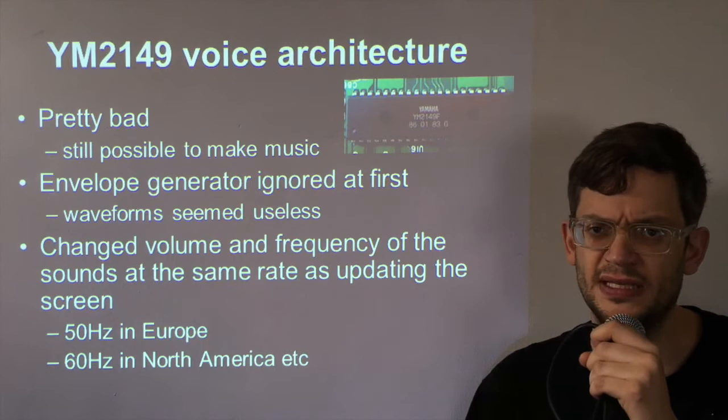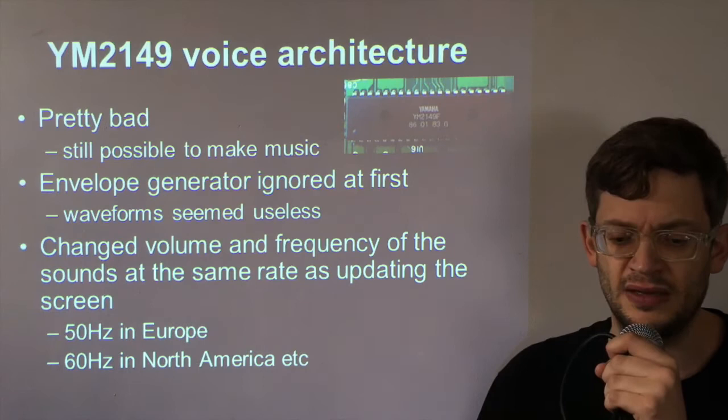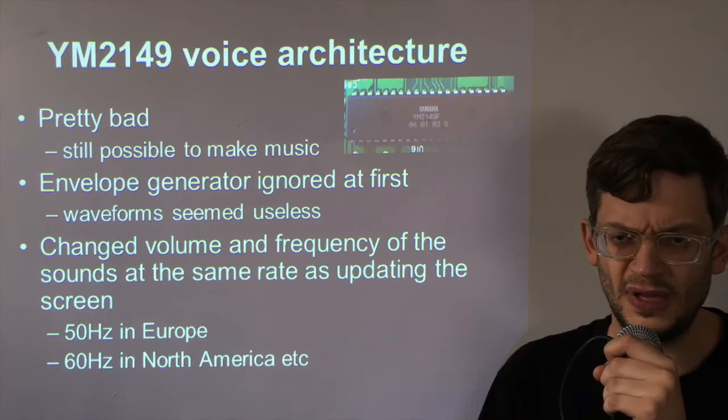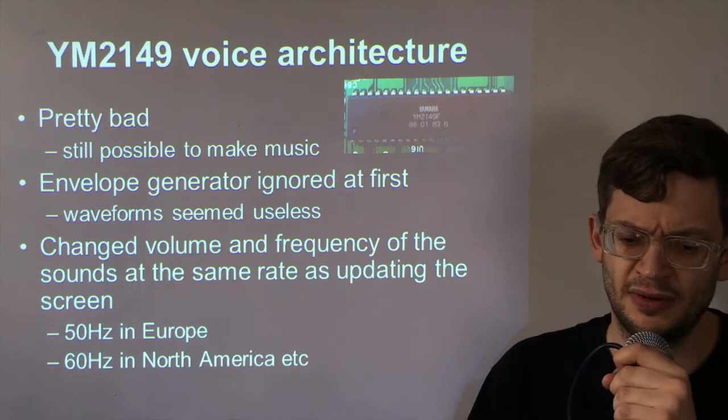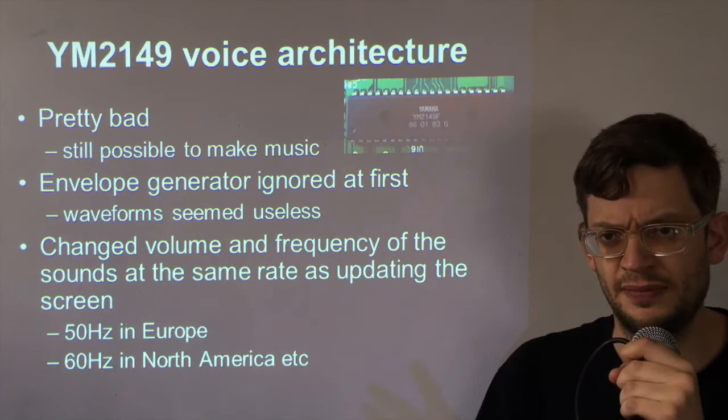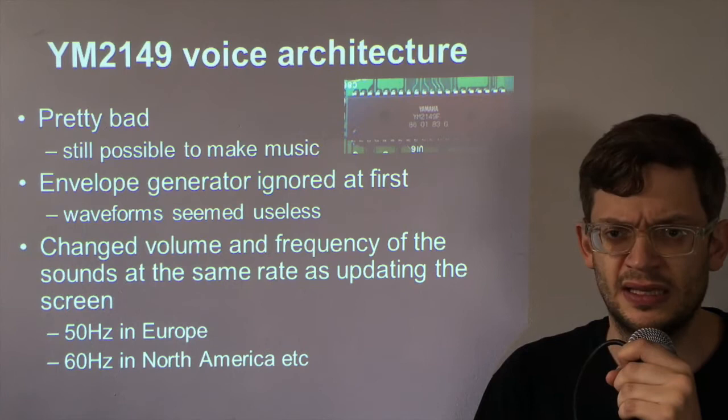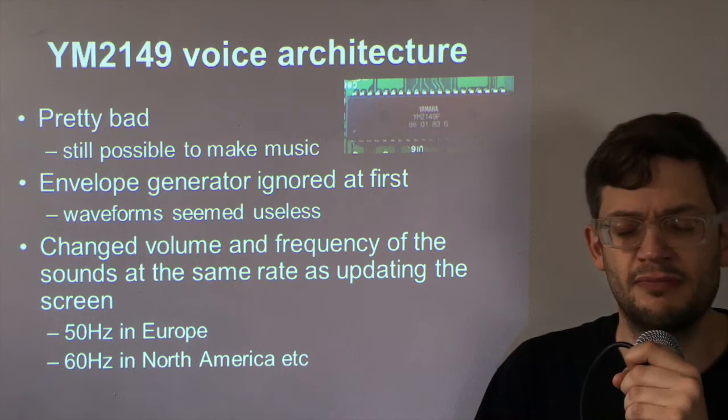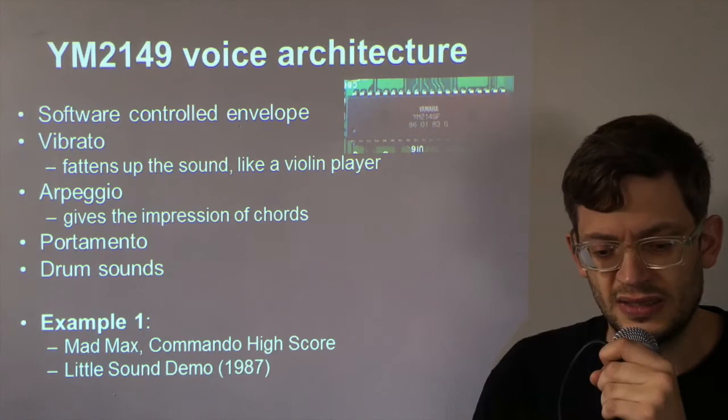Now that is pretty bad but it's still possible to make music and some pretty good music at that. At first musicians ignored the envelope generator, later on they used it but at the beginning the waveforms didn't seem very helpful. Instead, in order to adjust the volume and the frequency of the sounds, they did this at the same time they updated the screen. So in Europe that was 50 times a second that they updated the volume and the frequency of the sounds and in America it was 60 times a second.